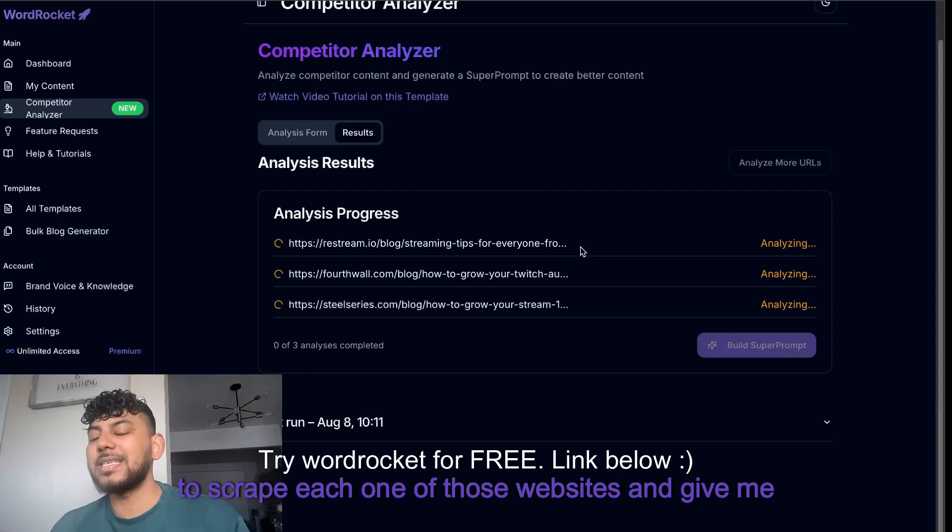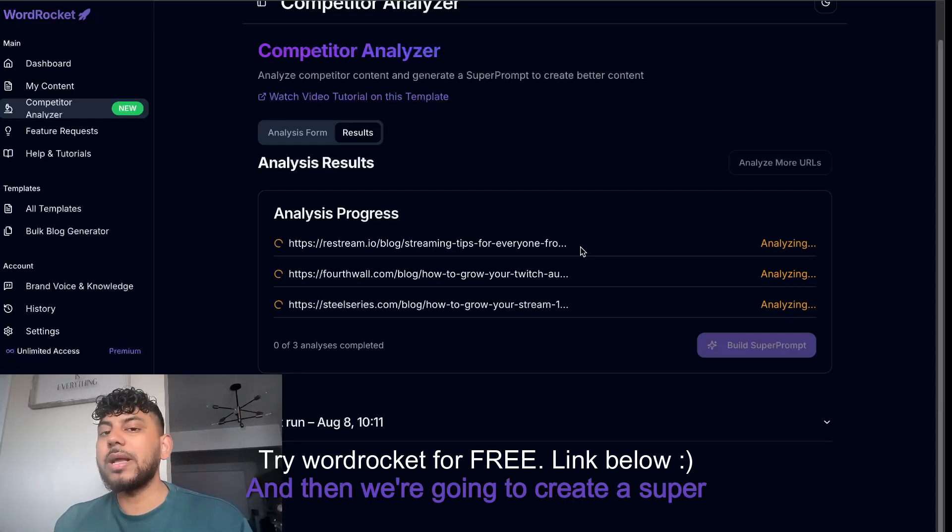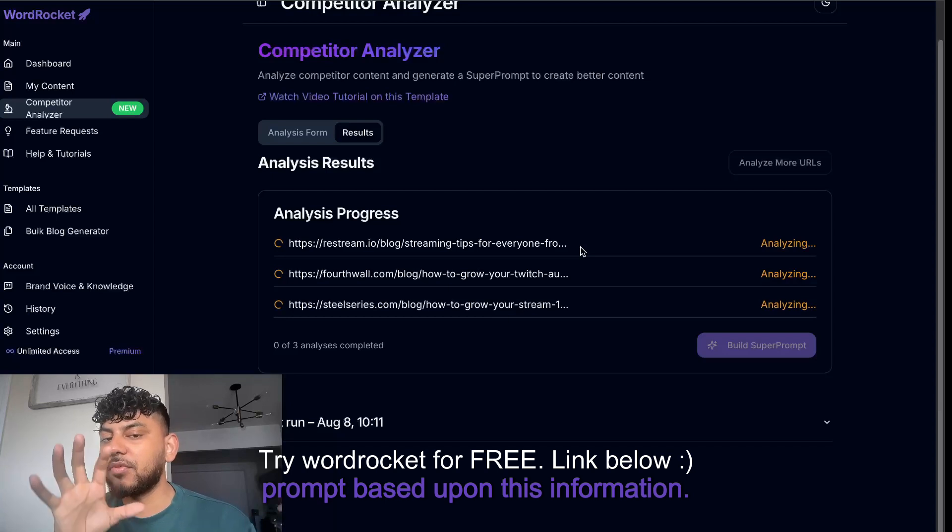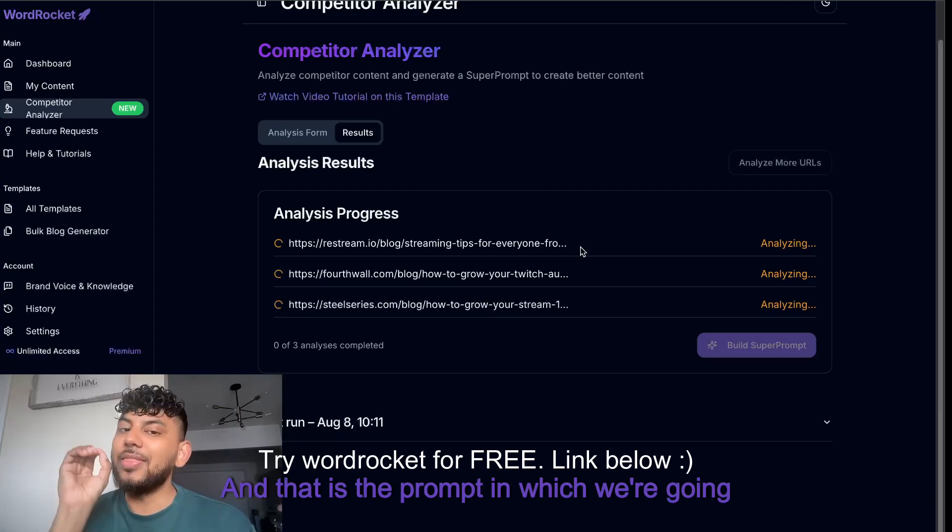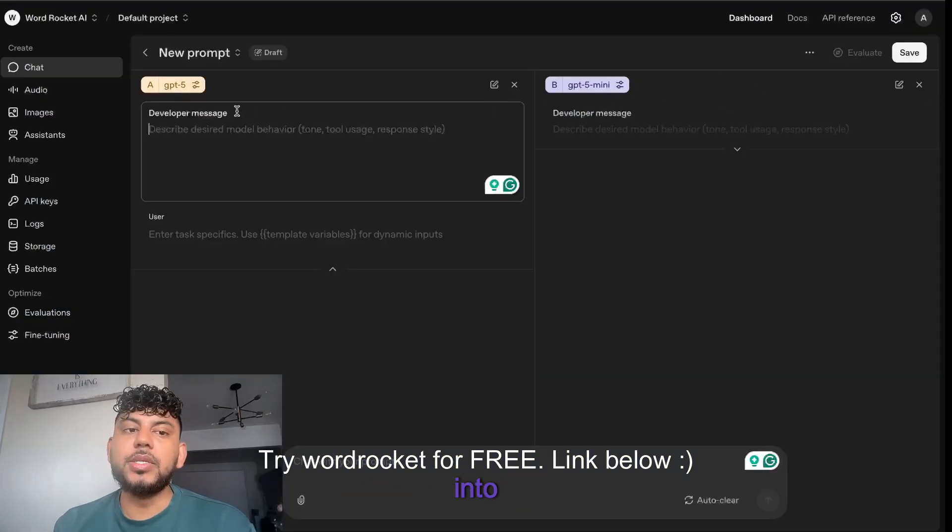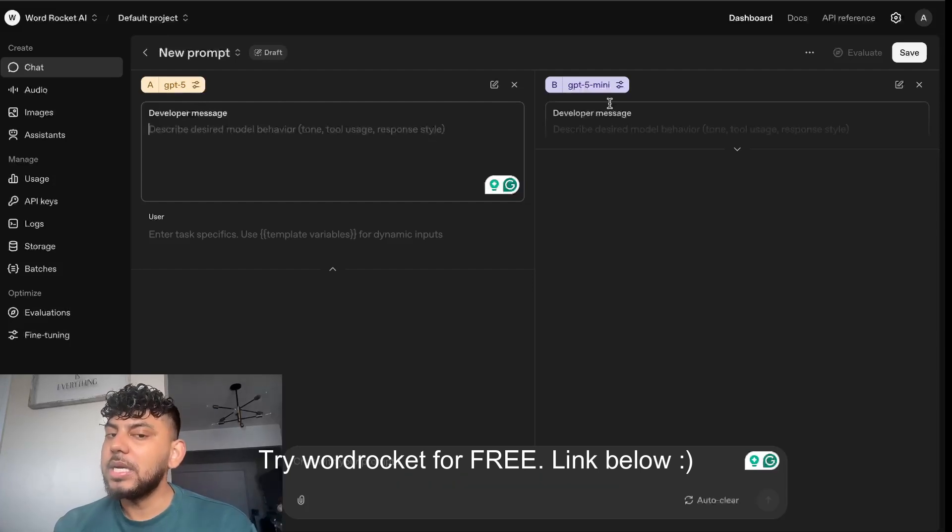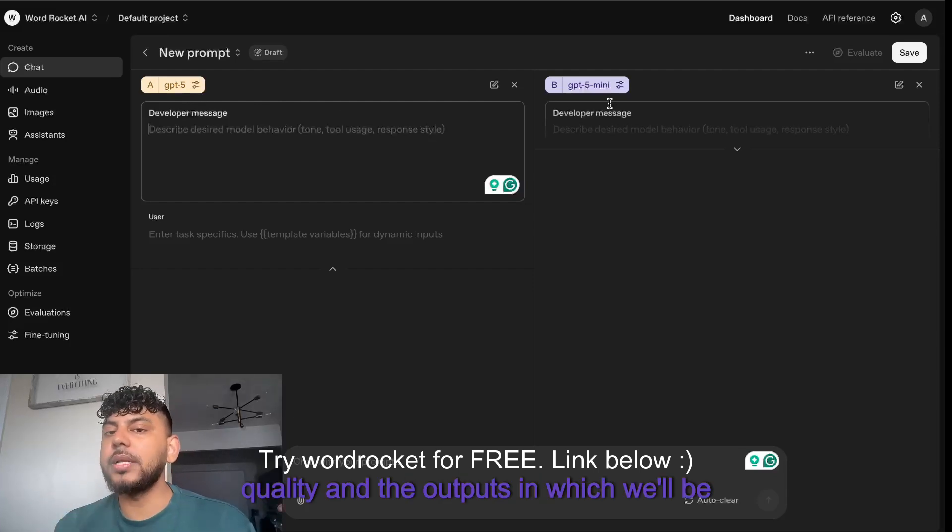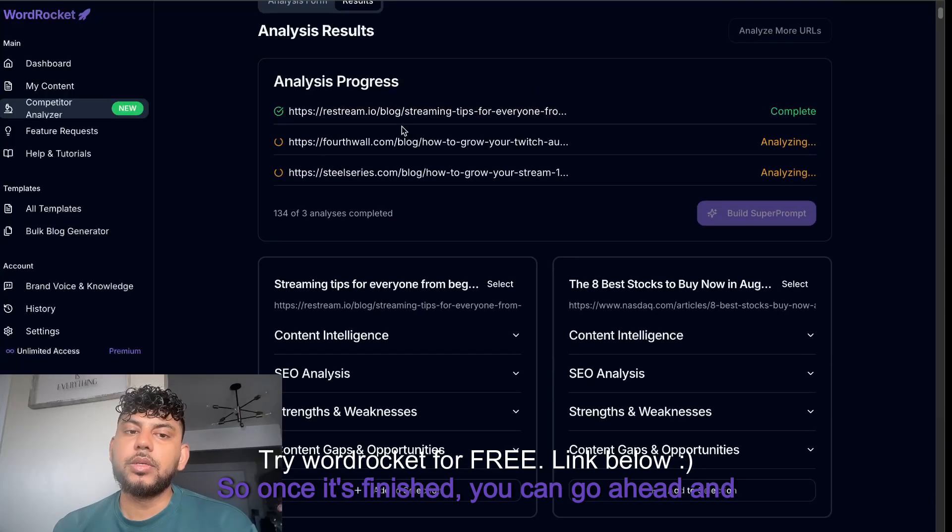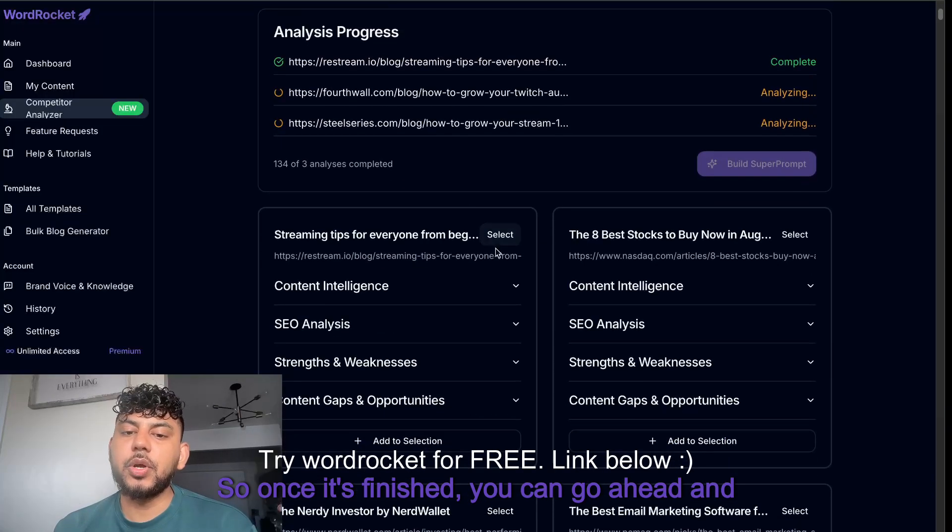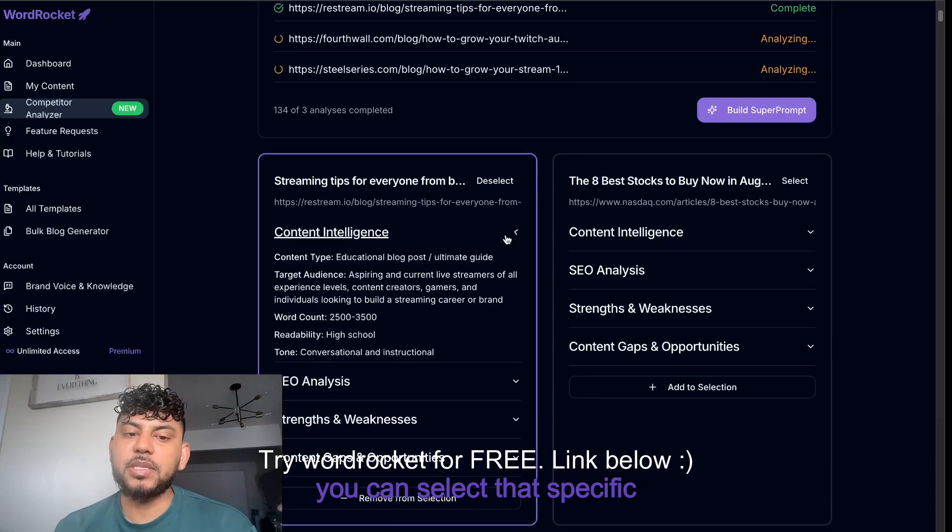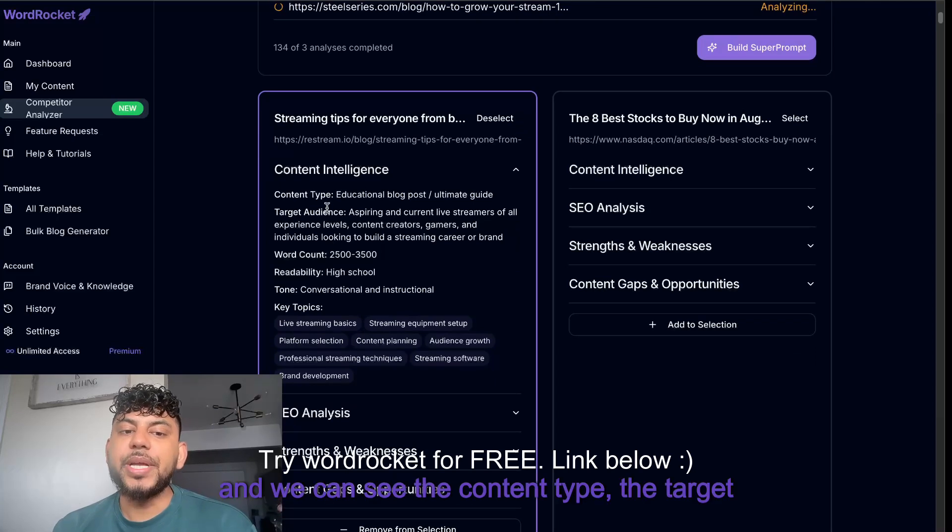I'm going to hit analyze competitors and our AI is going to scrape each one of those websites and give me the top ranking factors. Then we're going to create a super prompt based upon this information, and that's the prompt we're going to use in GPT-5 and GPT-5 mini to assess the quality and outputs.